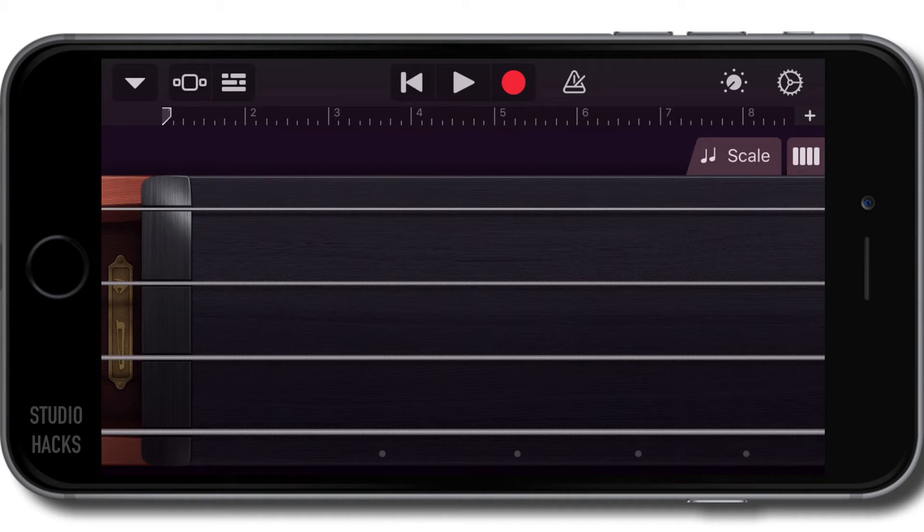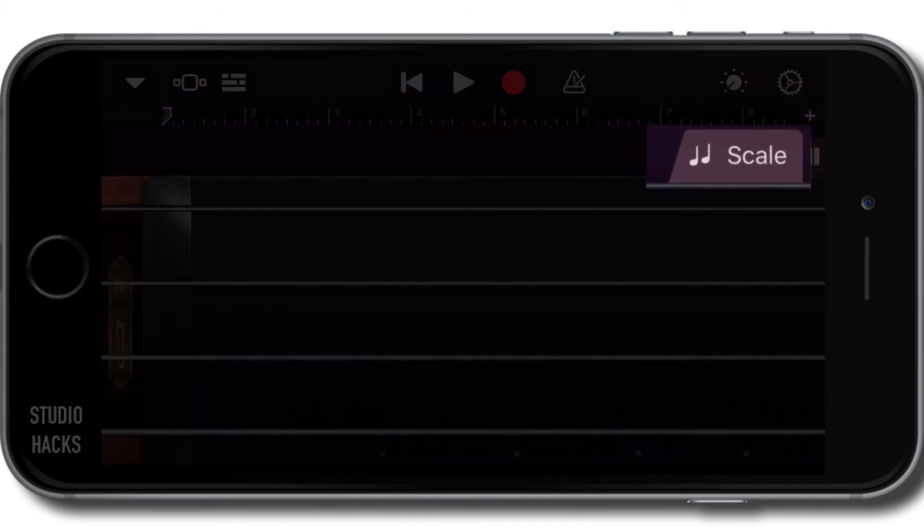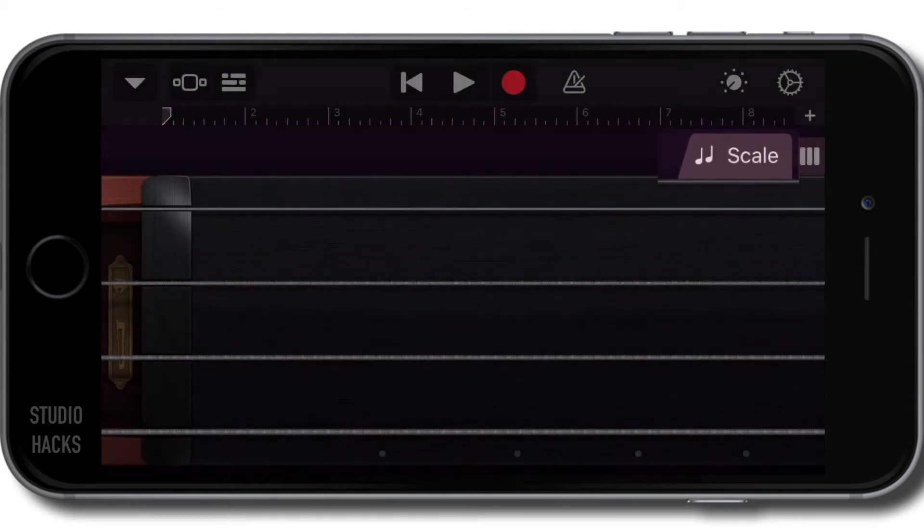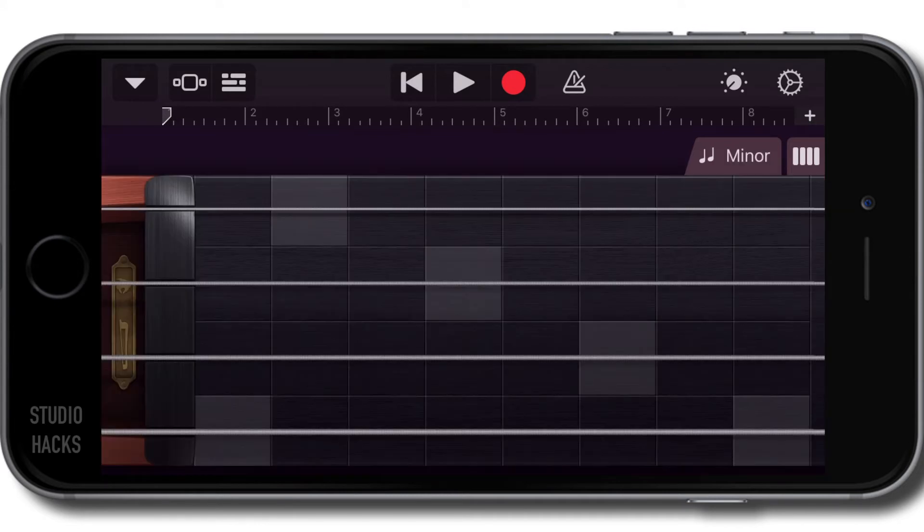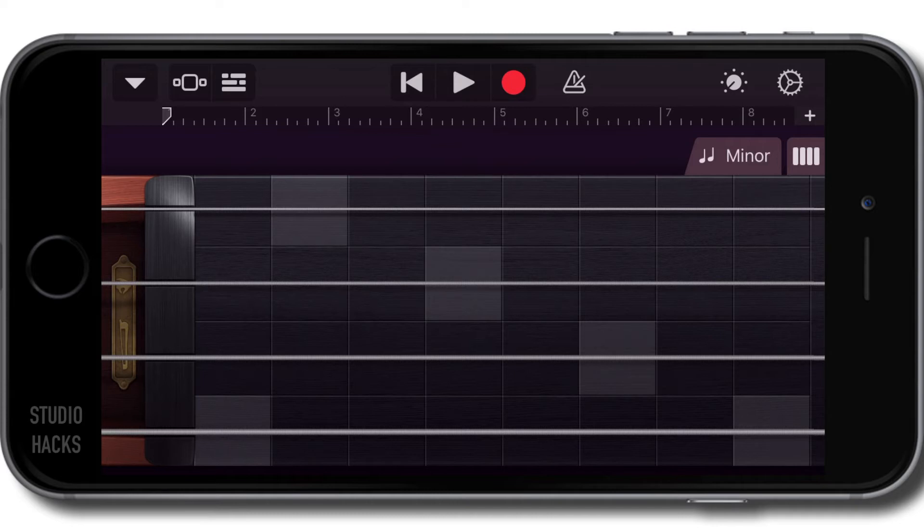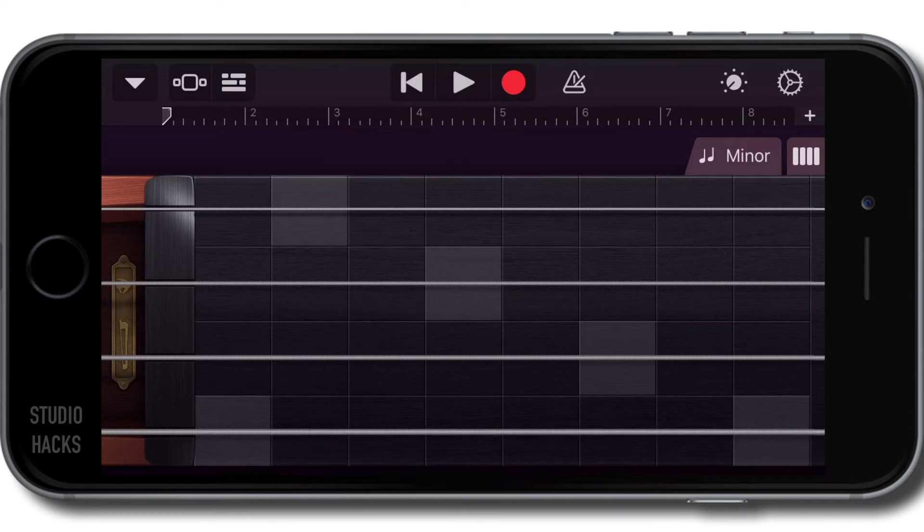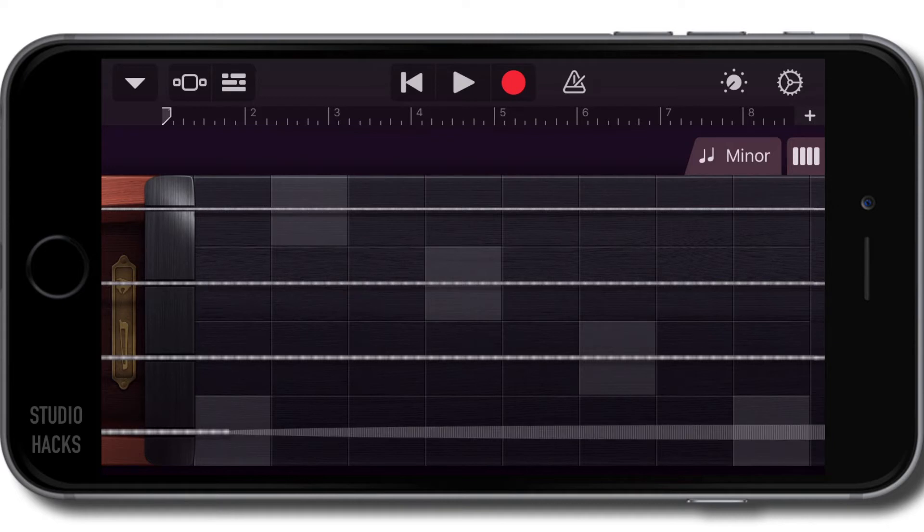We can lock into a scale using this scale button right here, as we did with the Smart Bass. What I didn't mention in the Smart Bass is the lighter colored tiles indicate the tonic or the root note of the scale, the starting note.